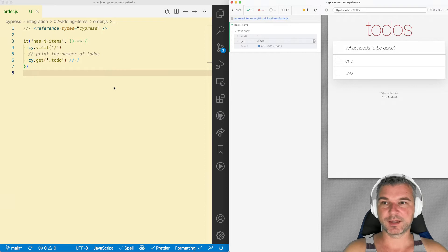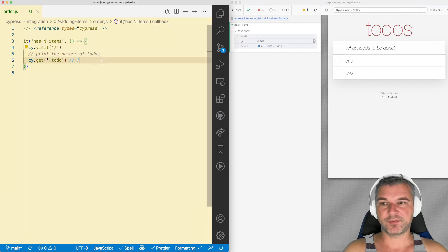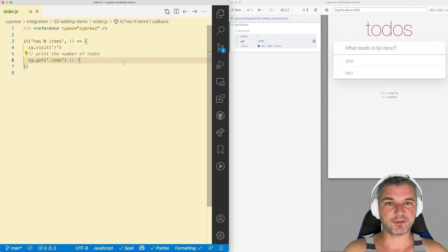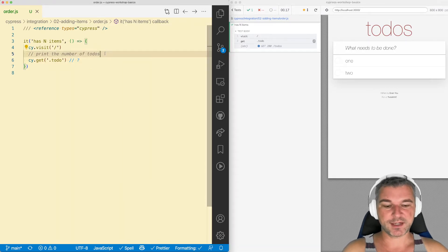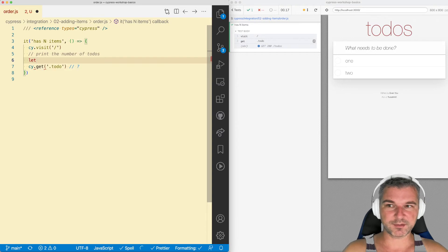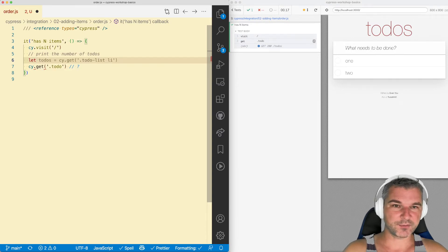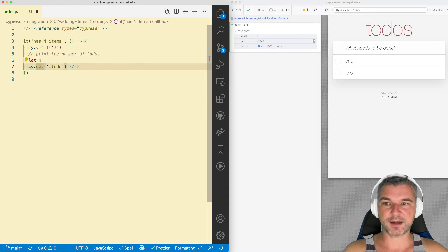So let's look at this. Imagine I'm loading the page using cy.visit, then I'm getting the number of todos and then I want to print it to the command log. Well, I probably have to get the variables somehow, like the number of todos. So I'll say n. Right now n is unknown.